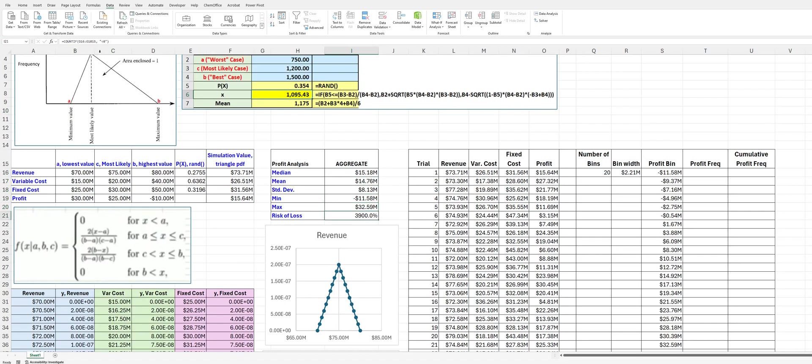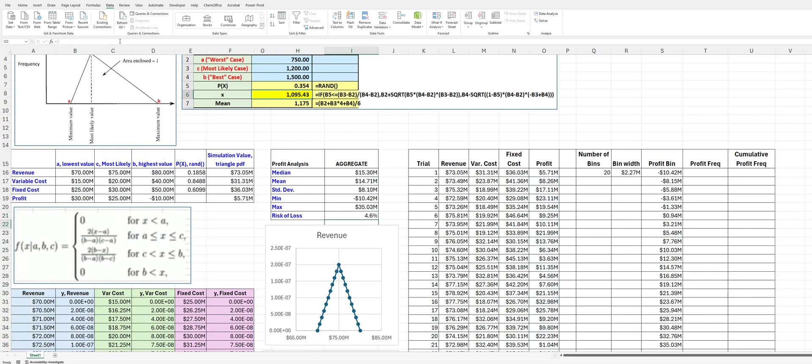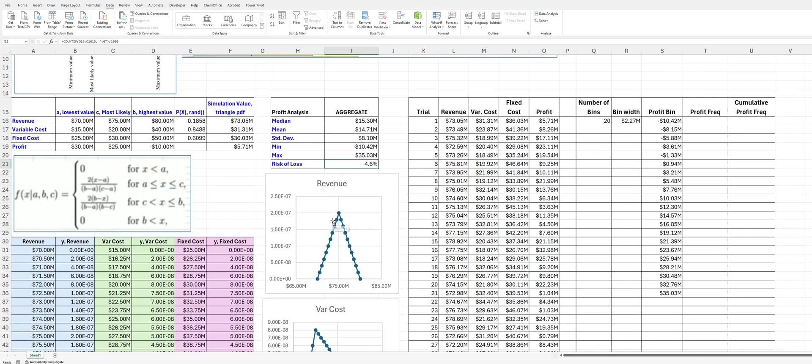The risk of loss, we forgot to divide by 1,000, which is a number. And so, you can see we have about a 4.6% risk of loss.